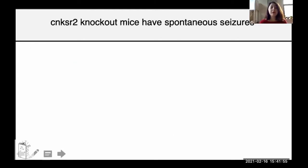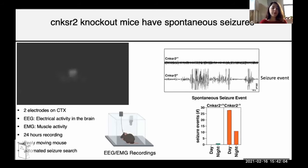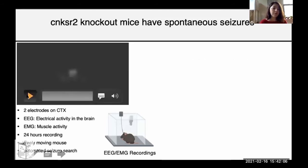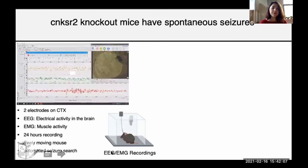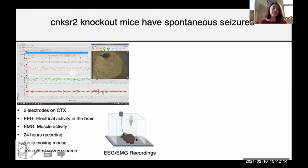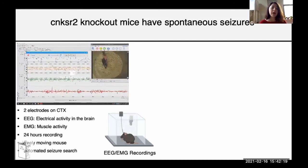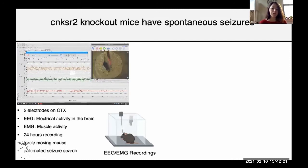One of the things I've done was to record EEGs. For these experiments, I implant electrodes sitting on the cortex in the brain and EMG wires going under the neck muscle to record muscle activity. The setup looks something like this. I record 24-hour long EEGs in freely moving mice, and then I can analyze the EEG activity and search for any seizure events.